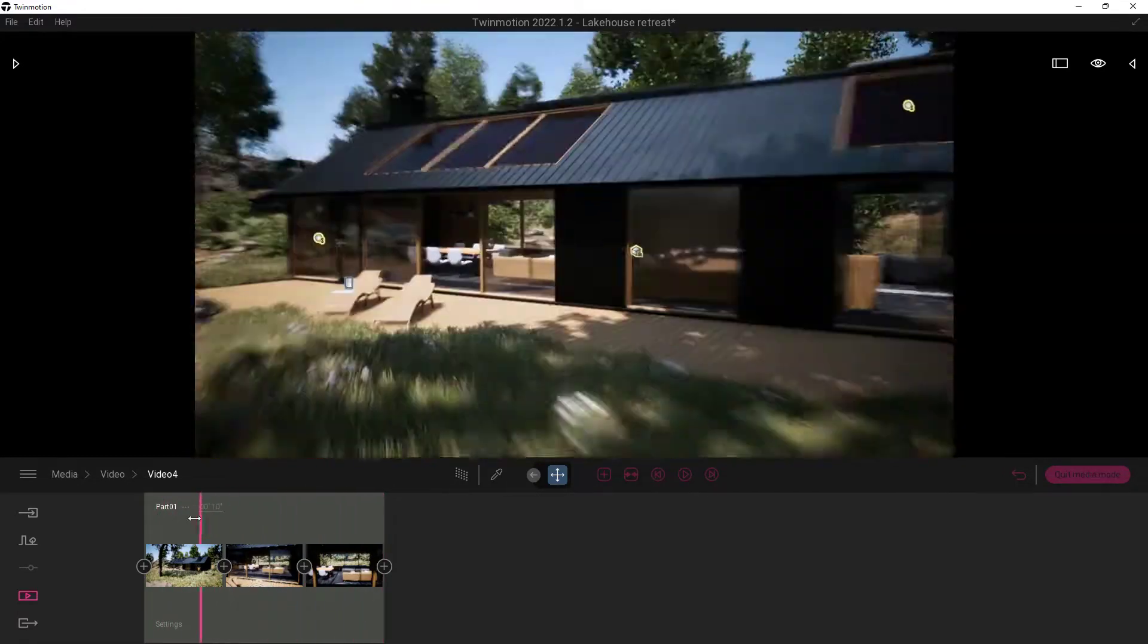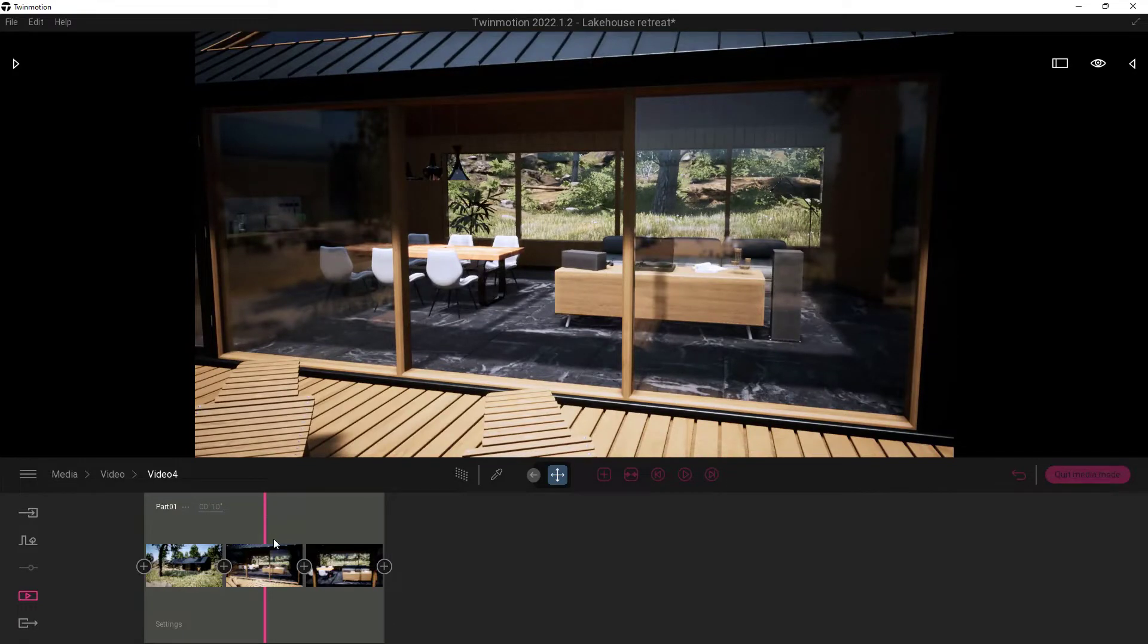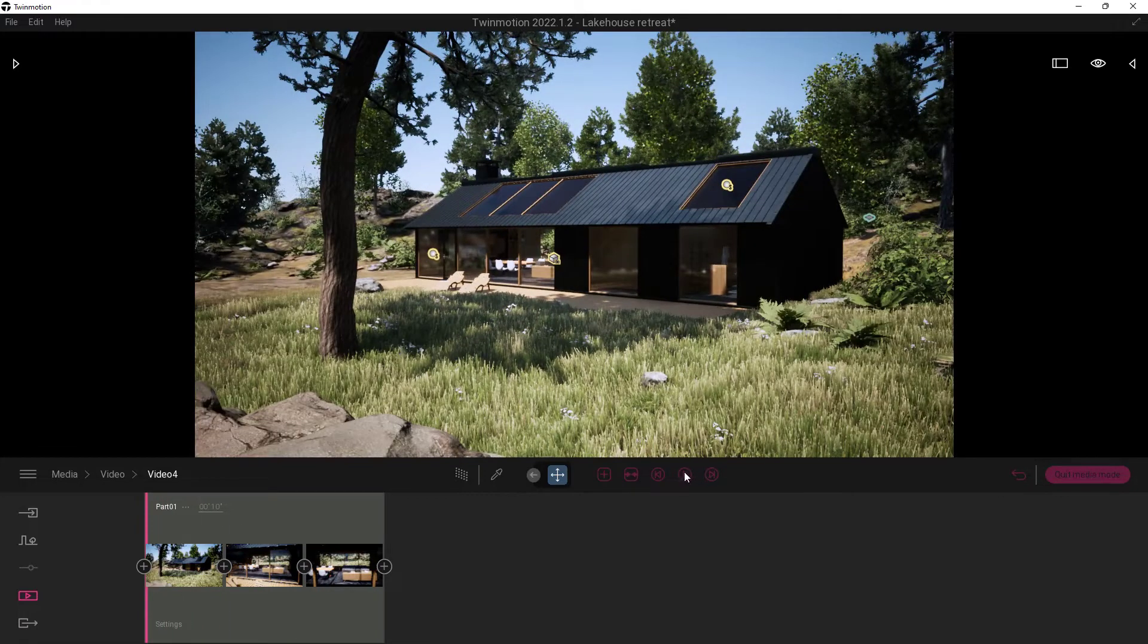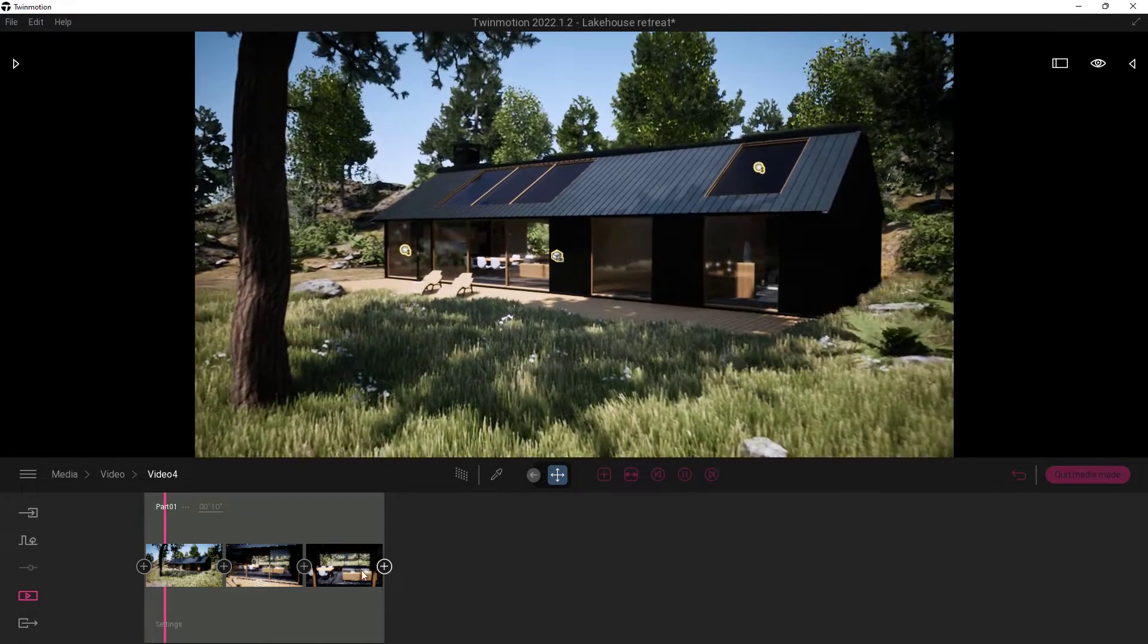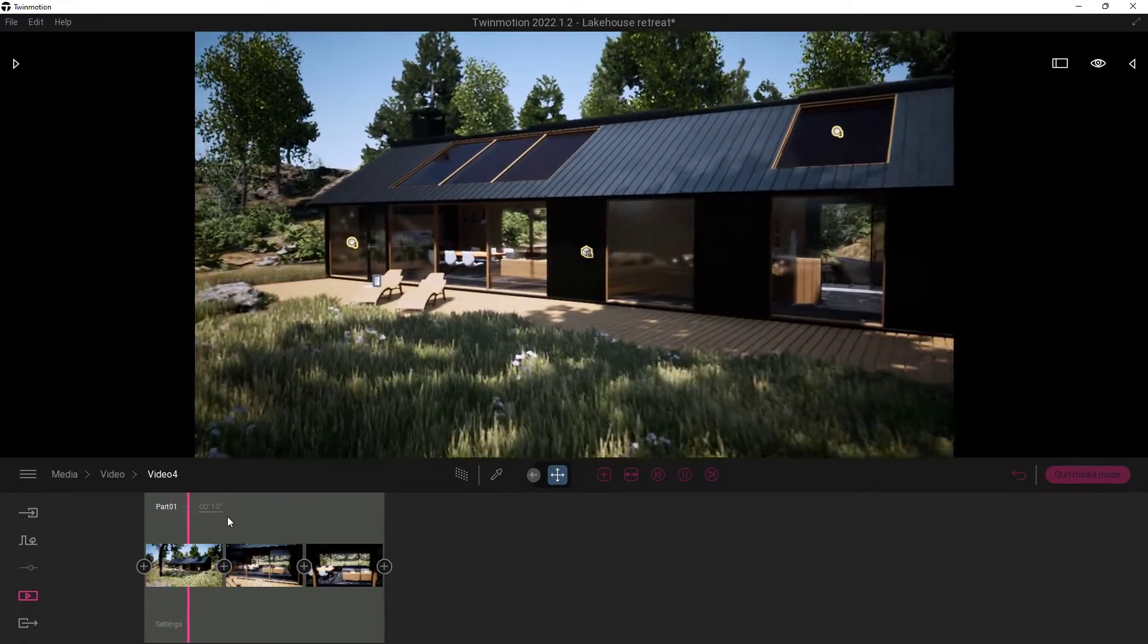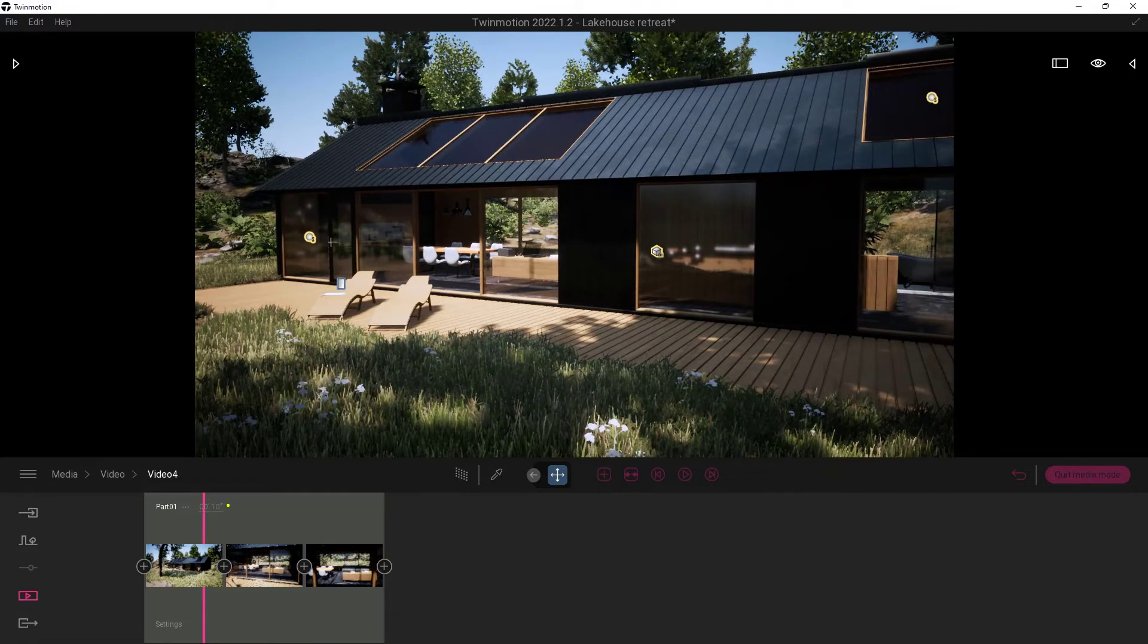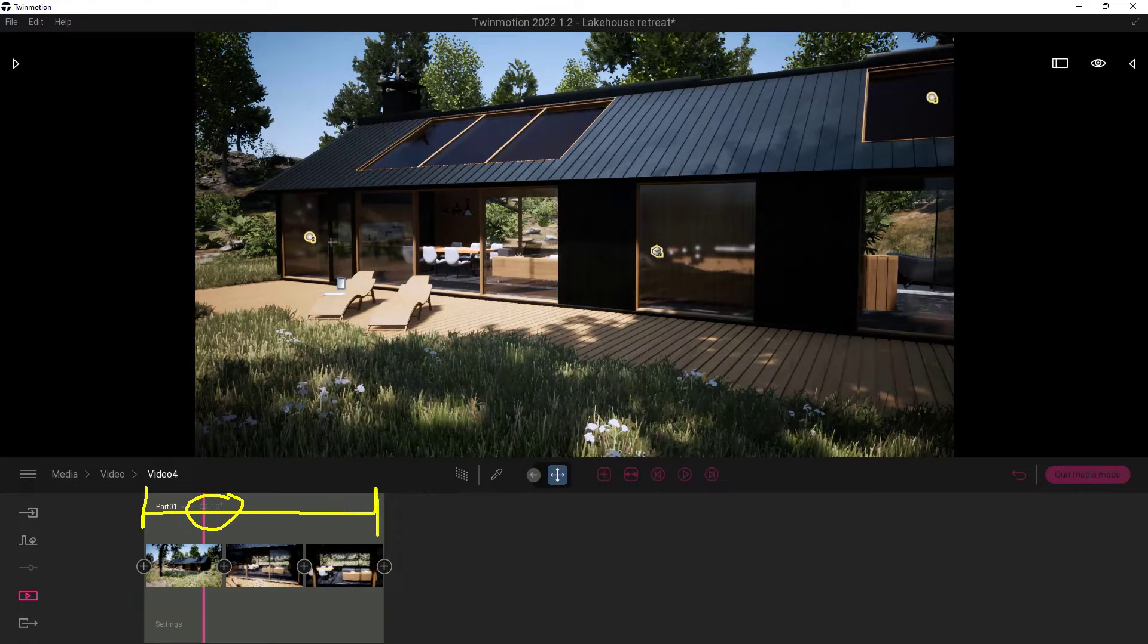Now the other thing that we should probably be paying attention to is how long it's going to take to actually play through this. Now we do have a play button right here. And if we click this, it's going to go back to the beginning. We'll notice that it takes quite a bit of time to actually make this happen. And what's happening, go ahead and just pause this for a moment, is it's actually going to take 10 seconds to get all the way through this specific timeline piece.